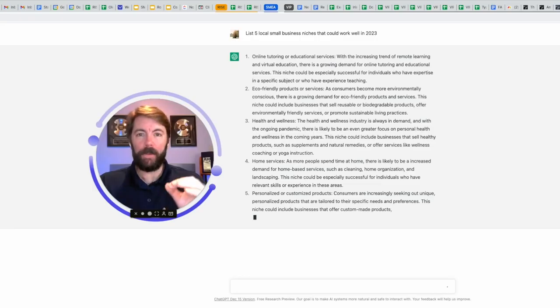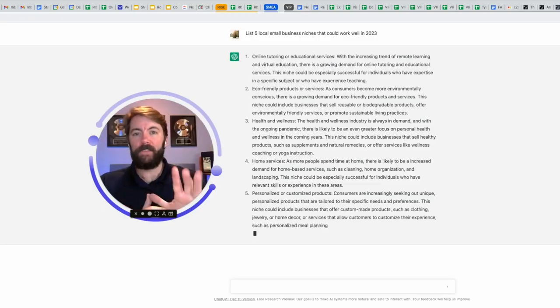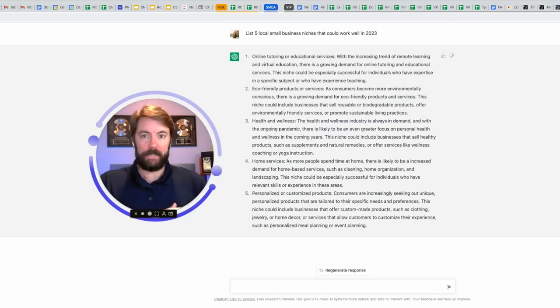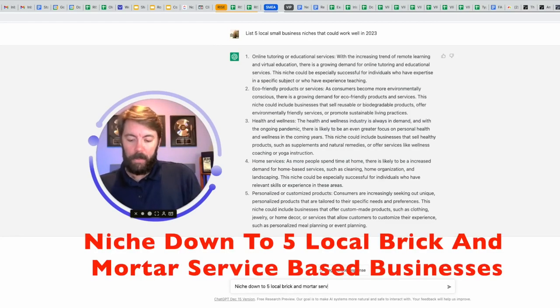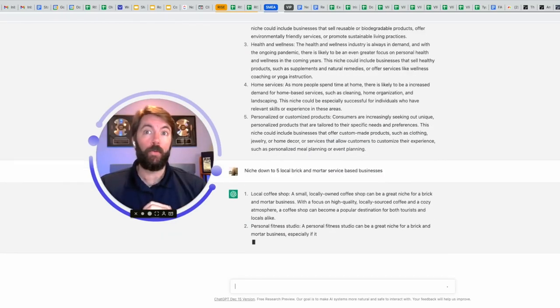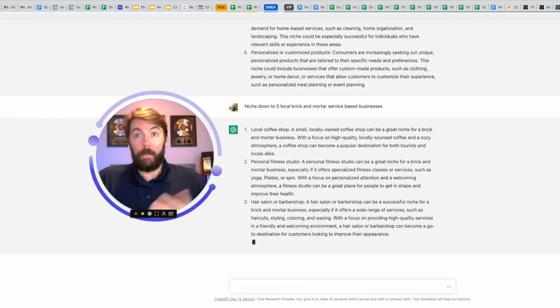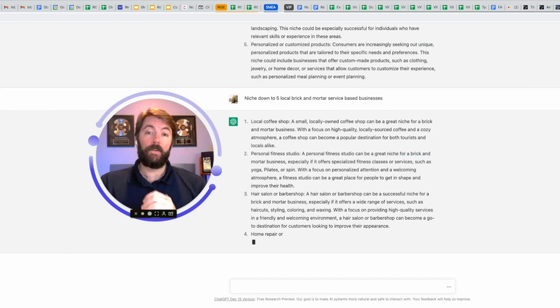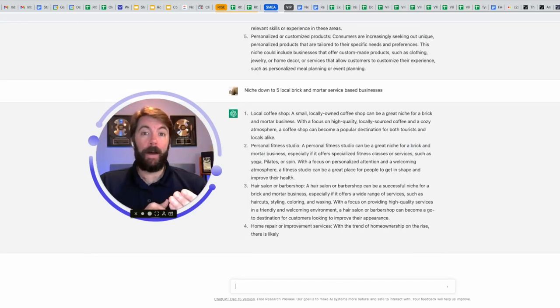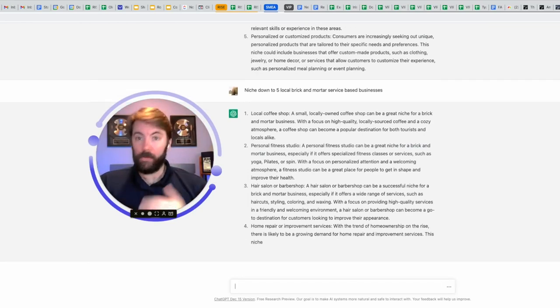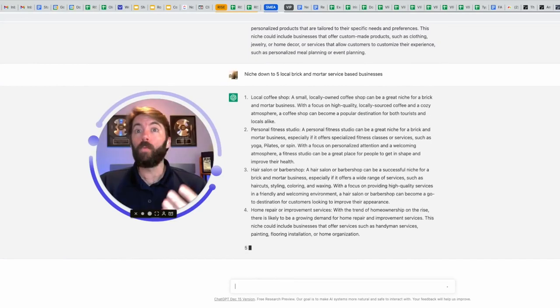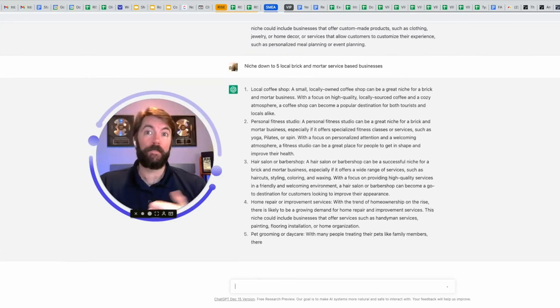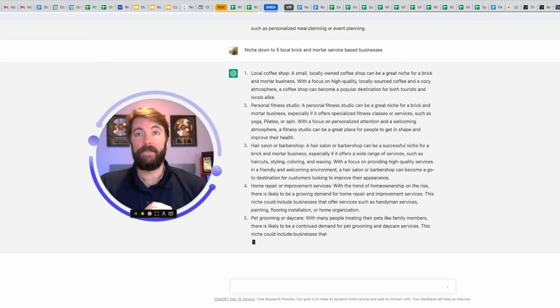So now I'm going to drill down because I'm really wanting to know five niches in local service-based businesses, so I'm going to give it that prompt. Number one, local coffee shops. Number two, personal fitness studios. Number three, a hair salon or barber shop. It's smart because that's a commodity, so it knows that no matter what happens in the world, you're still going to get your hair cut. Number four, home repair or improvement services. And number five, I like this one, pet grooming or daycare. Interesting.